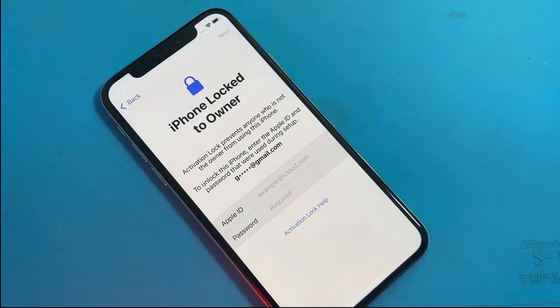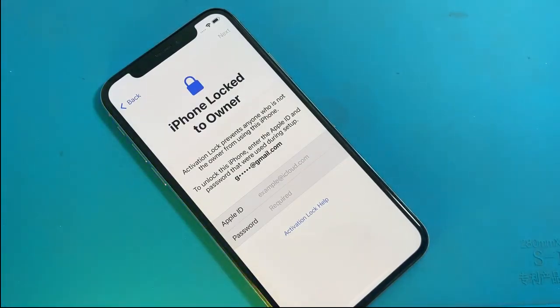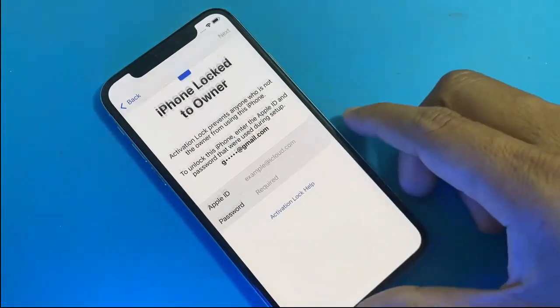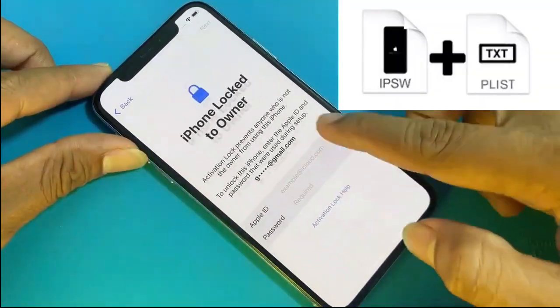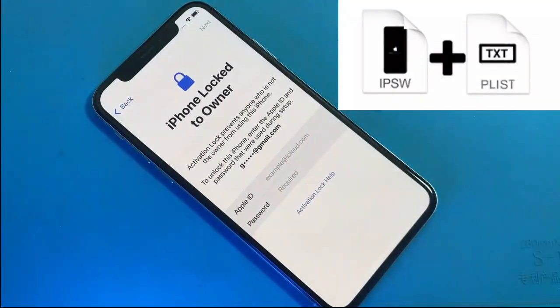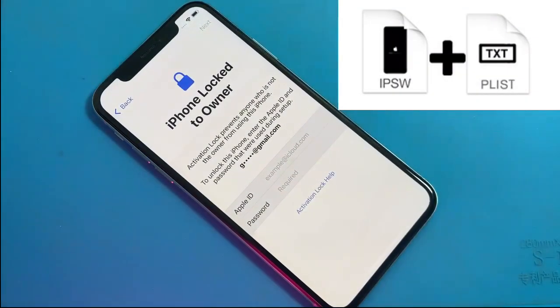This method works for all iPhones from the iPhone 4 to the most current and regardless of the iOS that brings installed, since what we are going to do is install a modified firmware.